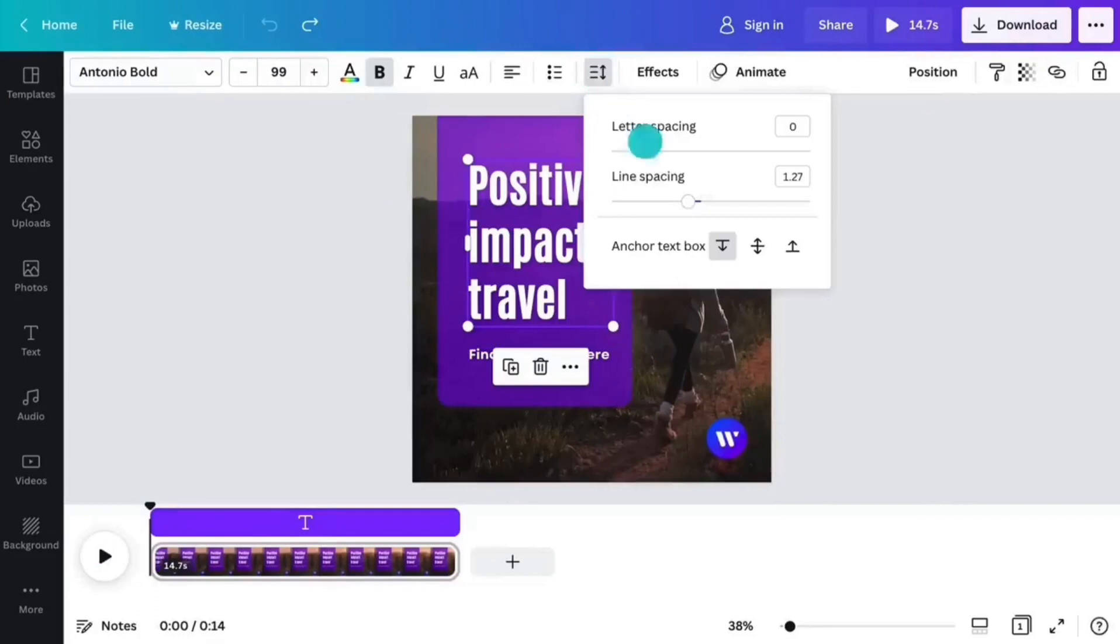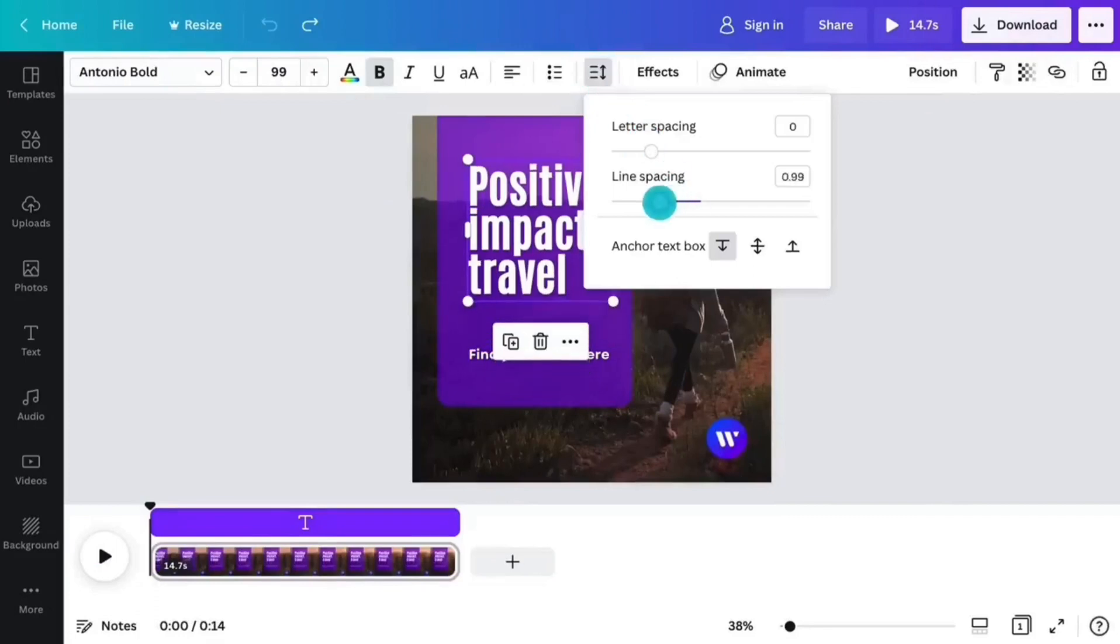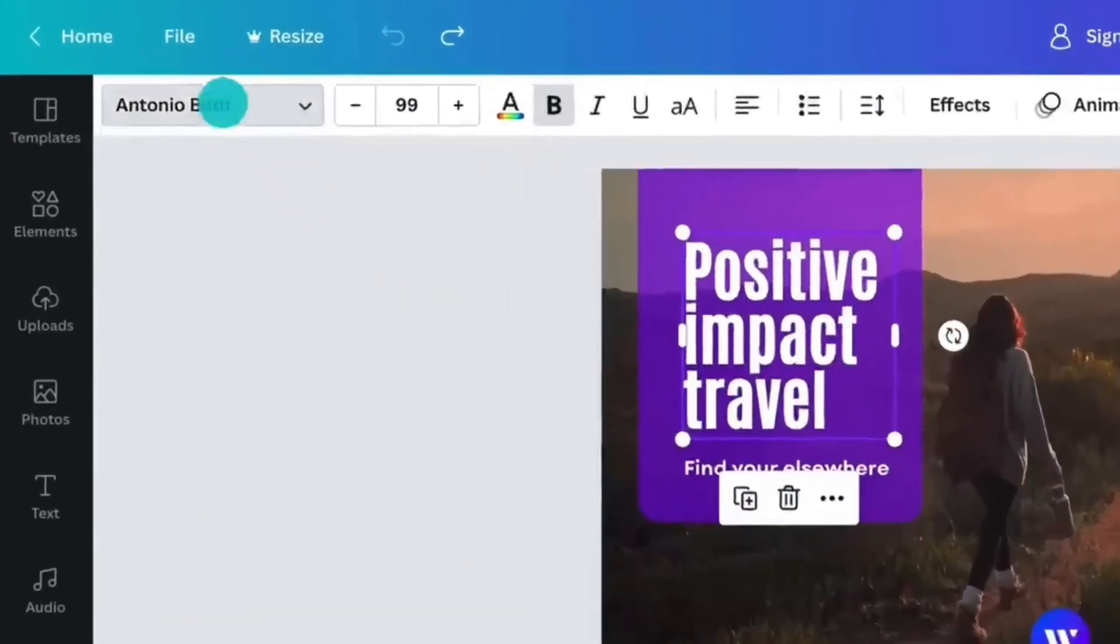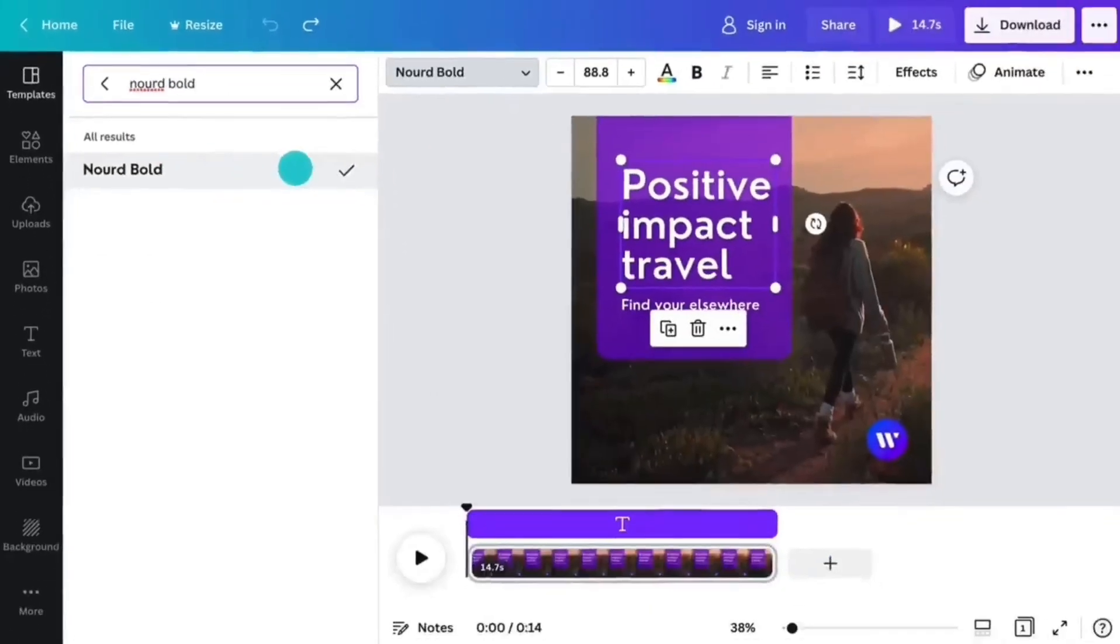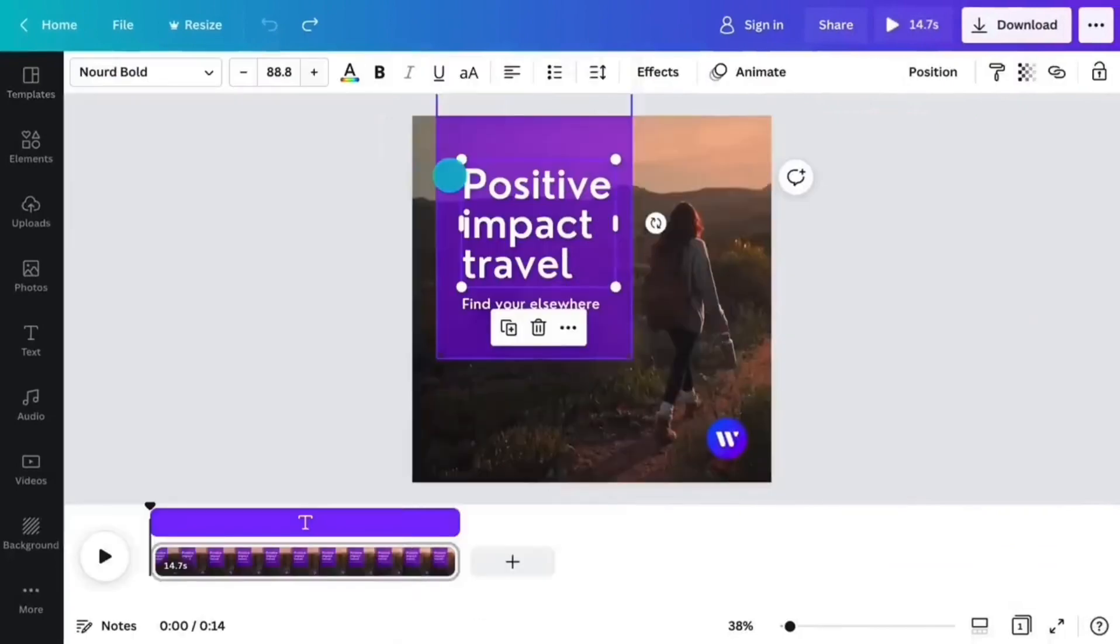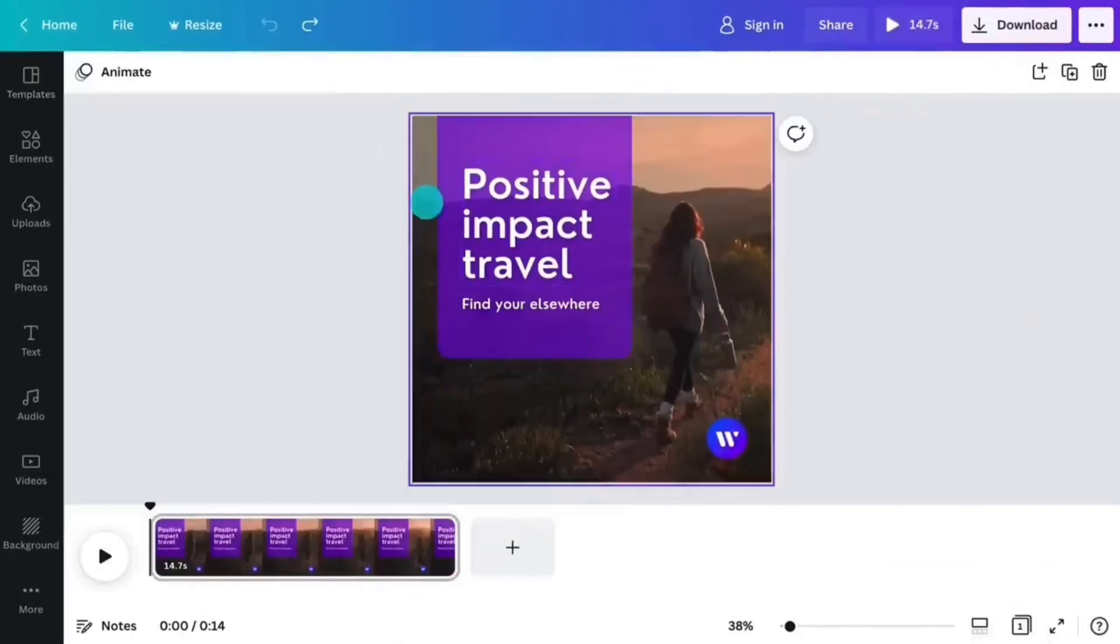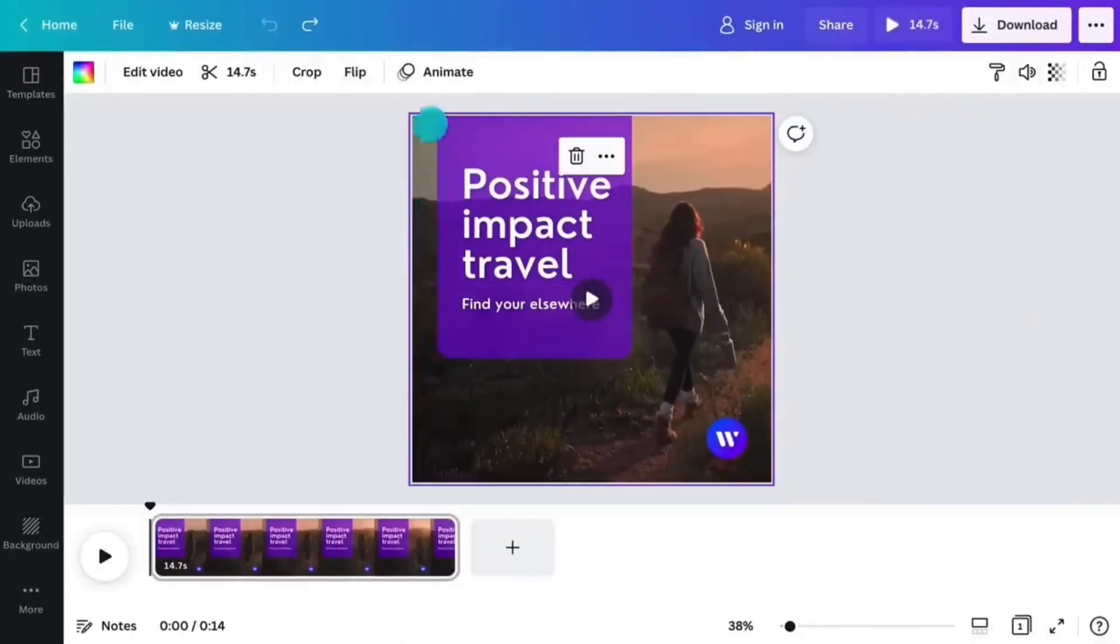3. Optimized for social media. Canva's pre-built social media templates make it simple to create eye-catching graphics for various platforms, saving users time and effort.